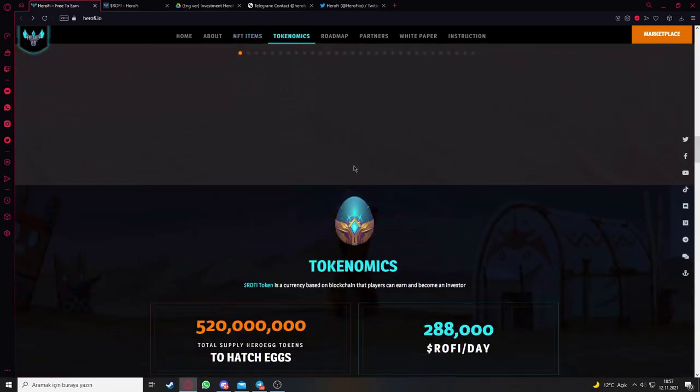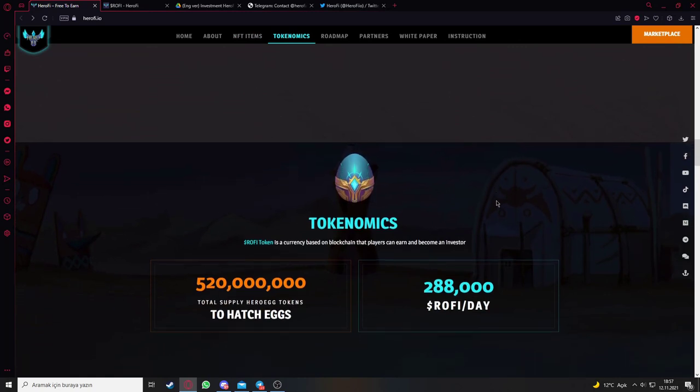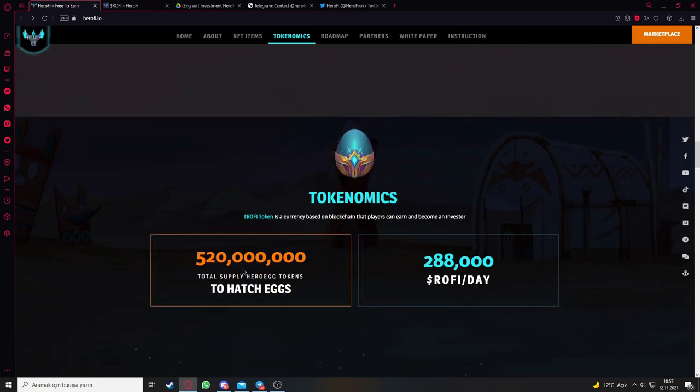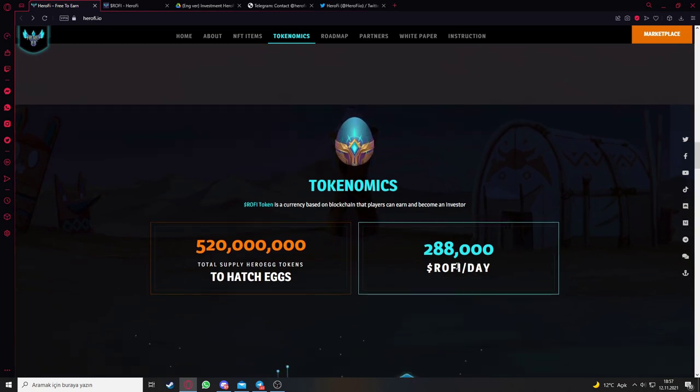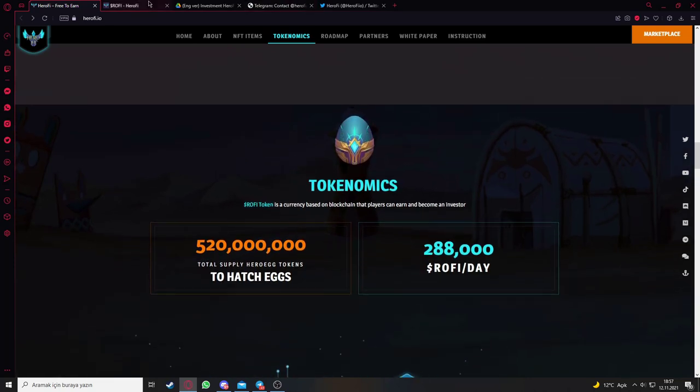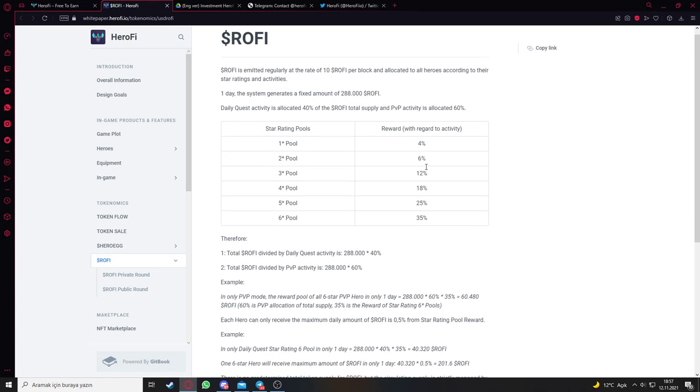Let's check out the tokenomics. Ruffy token is a currency based on blockchain that players can earn and become an investor. Here's the total supply and Ruffy per day. Ruffy is emitted regularly at the rate of 10 Ruffy per block and allocated to all heroes according to their star rating and activities.